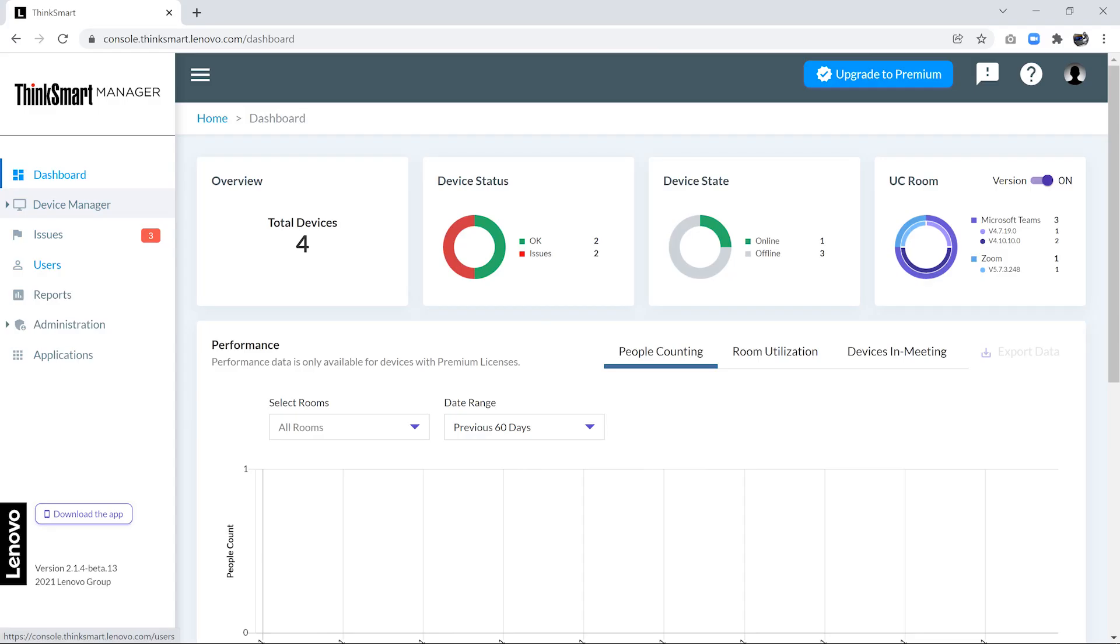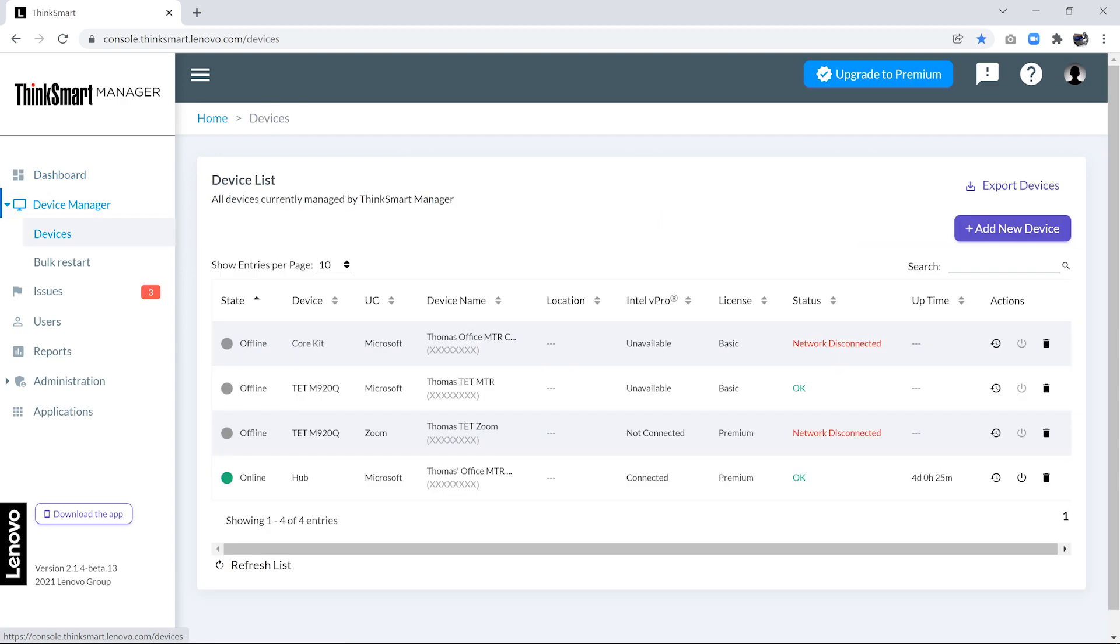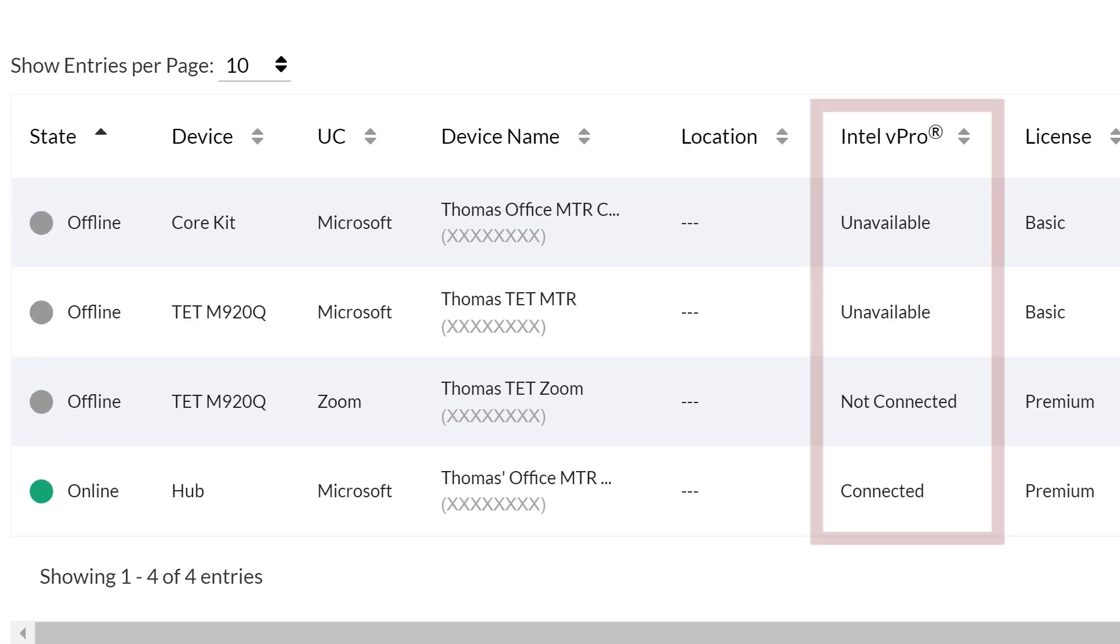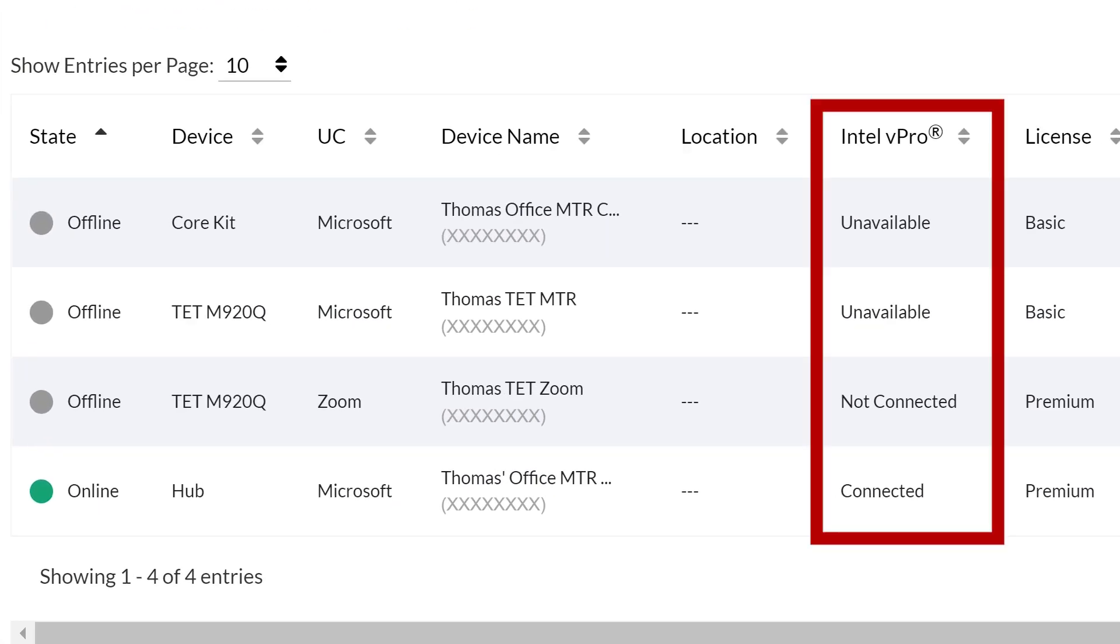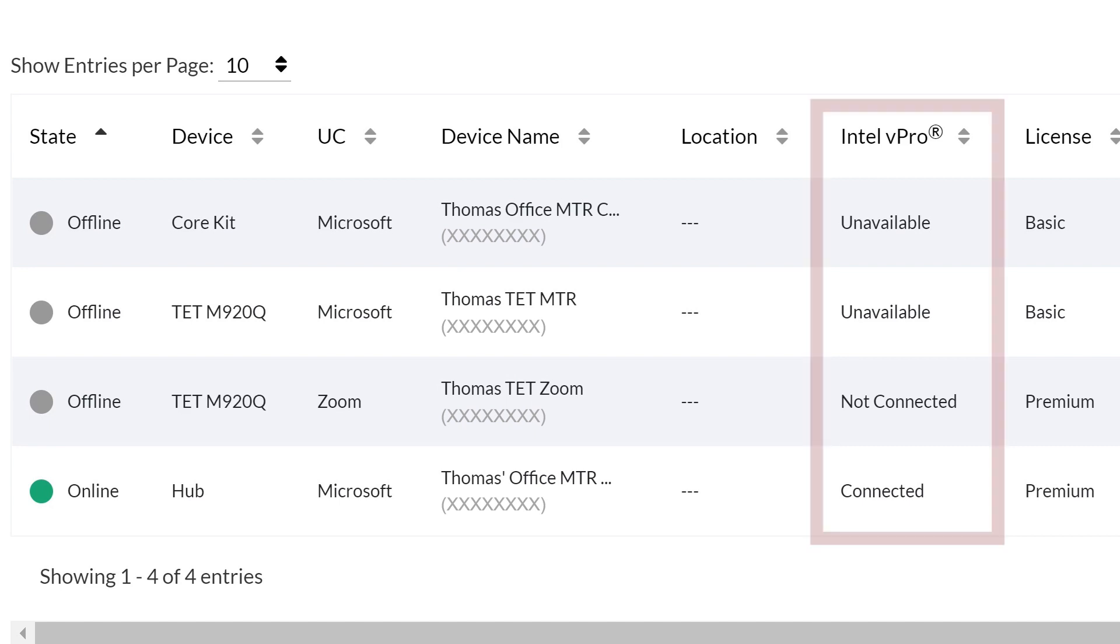In ThinkSmart Manager, navigate to Device Manager. In the Devices tab, you will see a column for Intel vPro. This column will display which devices are connected to Intel vPro.